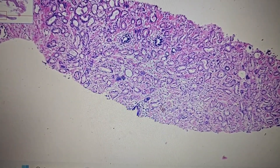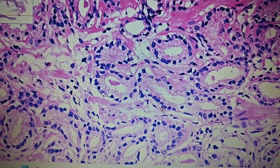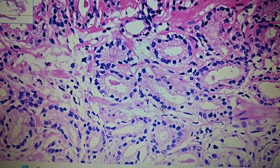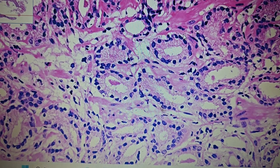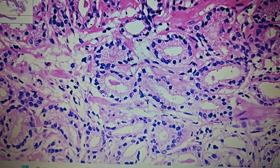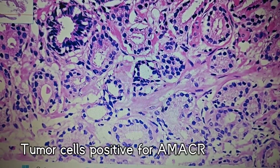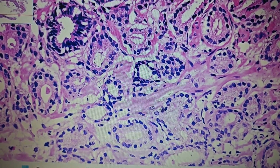Lastly, we should know about the immunohistochemical markers useful in the diagnosis of prostatic carcinoma. In a malignant gland, the basal cell layer is lost, so applying basal cell layer markers in ambiguous cases helps differentiate malignant from benign glands. These markers are p63 and high molecular weight cytokeratin CK5/6. p63 is most commonly employed — if the basal layer staining is lost, we can label that gland as a malignant prostatic gland and confirm adenocarcinoma of the prostate.